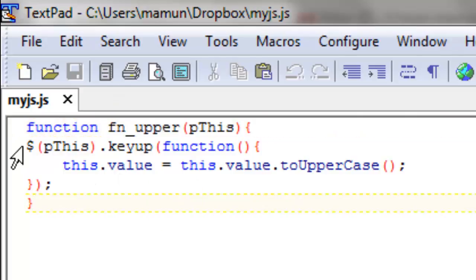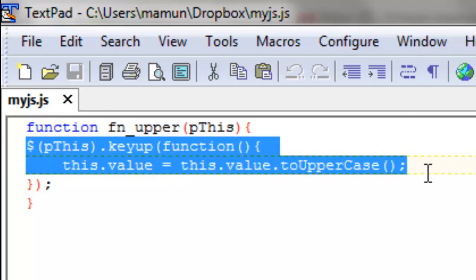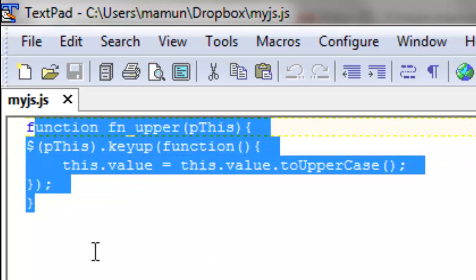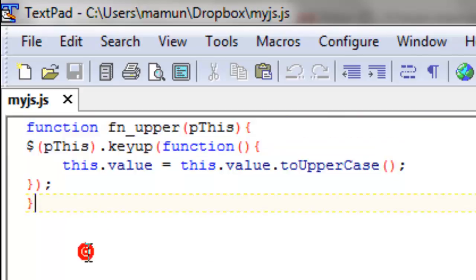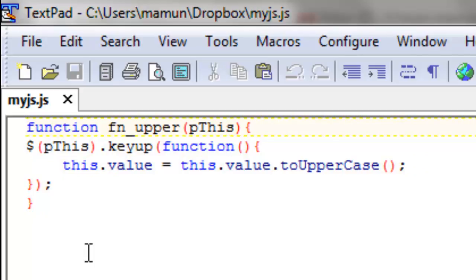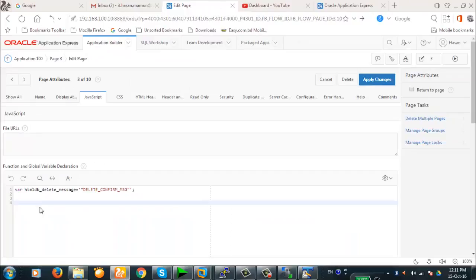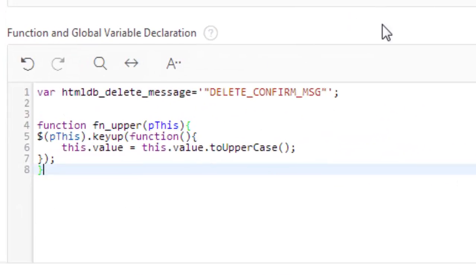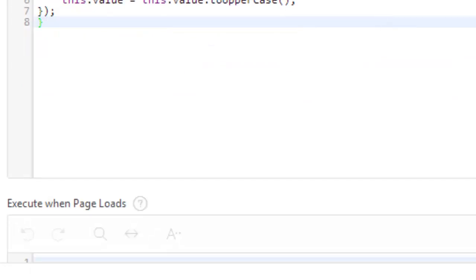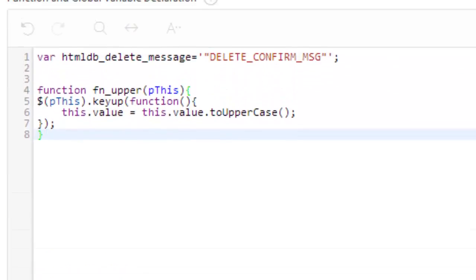The function is called 'upperThis'. This is the jQuery code used in the JavaScript function. It's a very simple function. Now we're going to copy this function into the page JavaScript section. Our JavaScript function has been copied. Now apply changes.